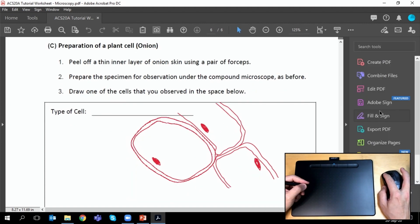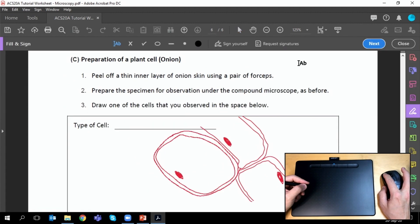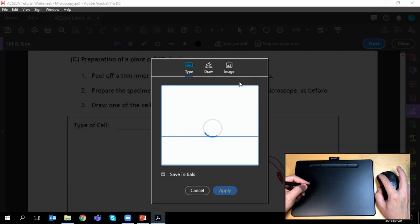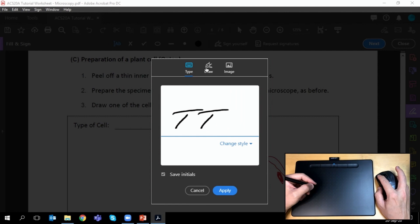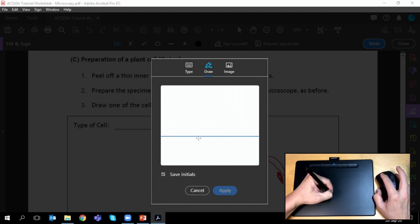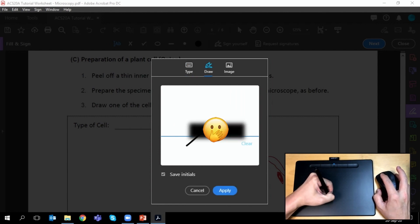The other thing that is commonly requested is for you to fill in a signature on a PDF document. So you can go to fill and sign, click sign yourself, select the draw item here, and then in this box you can sign your signature.